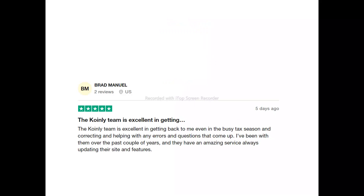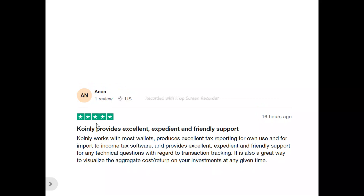Now to the users of Coinly. This is Brad. He said: 'The Coinly team is excellent in getting back to me even in the busy tax season, correcting and helping me with any errors and questions that come up. I've been with them for over the past couple of years and they have an amazing service, always updating their site and features.' This is Anna. She said: 'Coinly works with most wallets, produces excellent tax reporting for your own use and for imports to income tax software, and provides excellent, expedient, and friendly support for any technical questions with regards to transaction tracking. It is also a great way to visualize and aggregate cost return on your investment at any given time.'